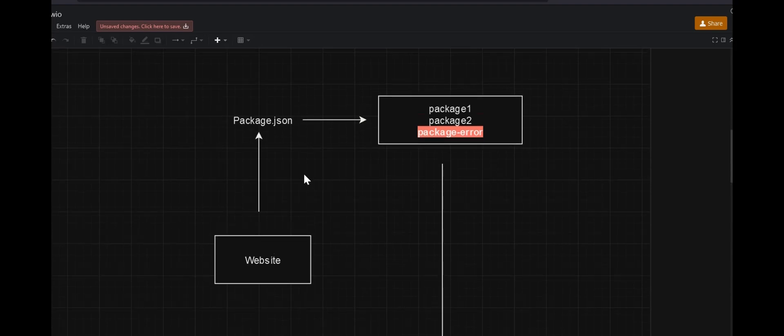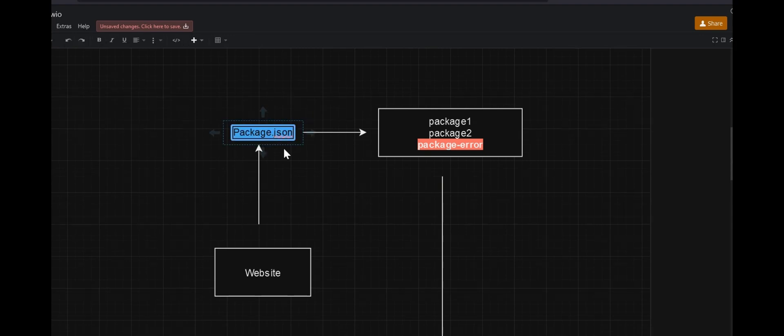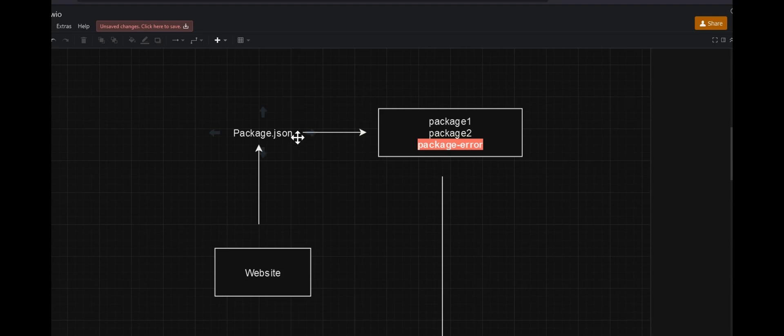One such file that stores the name and versions of all those packages is called the package.json file. Now if you open that up you might find a list of packages. Here I have a list of packages: package one, package two, and the third one is package error. If you see, I have highlighted this.